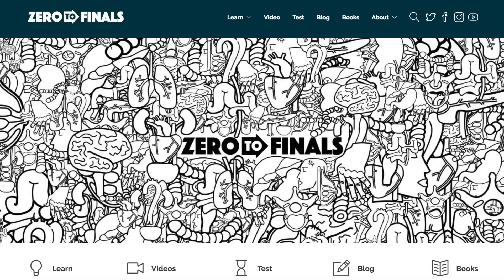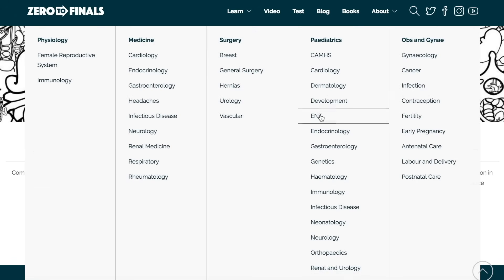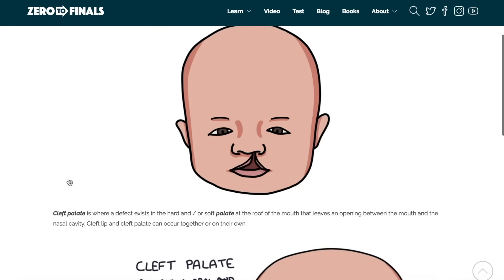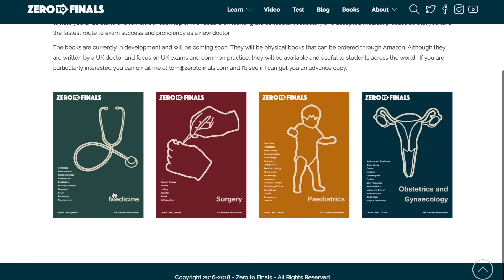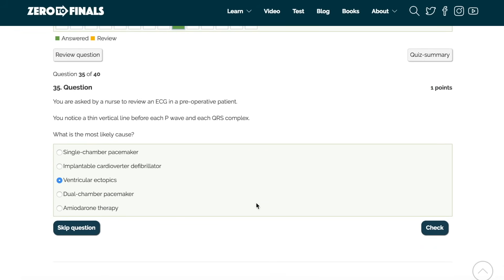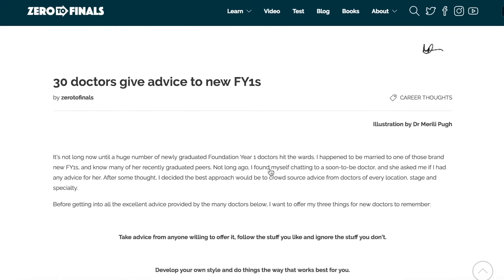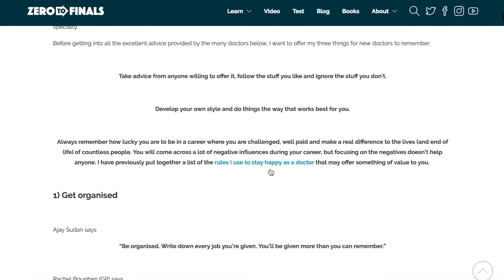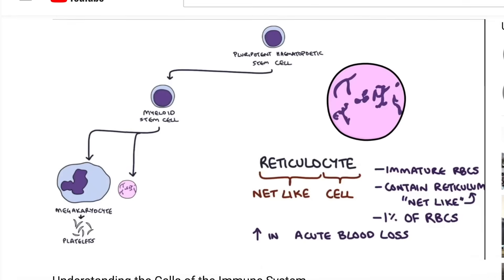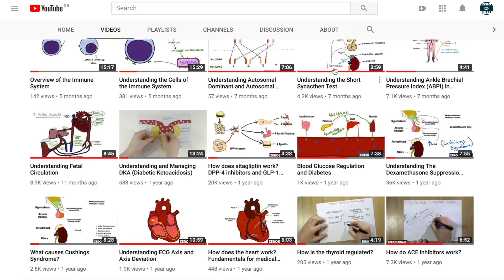Thanks for watching — I hope you found this video helpful. There are plenty of other resources on the Zero to Finals website, including notes on various medical school topics with specially made illustrations, a test section with questions to assess your knowledge for exams, and a blog sharing ideas about a career in medicine. If you want to help on YouTube, leave a thumbs up, comment, or subscribe to find out when the next videos are coming out. See you again soon.